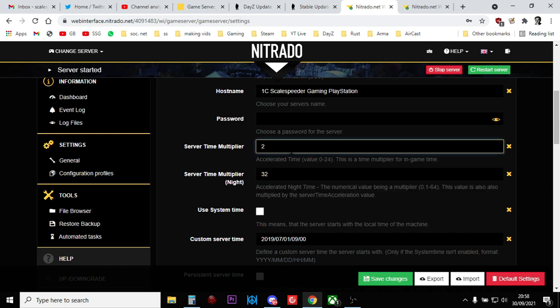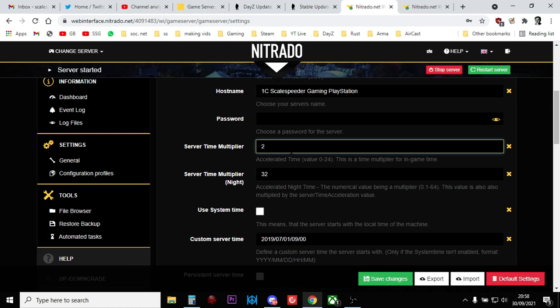So the server time multiplier is simply a multiplier of how fast time travels. So with a server time multiplier of 2, time goes twice as fast on your server during the day. So what that means is if we, for simplicity's sake, say that a daytime is 12 hours and your nighttime is 12 hours, if you have a server time multiplier of 2, your daytimes, instead of taking 12 hours, take 6 hours.